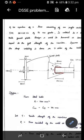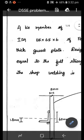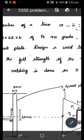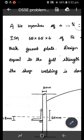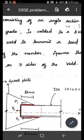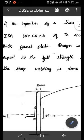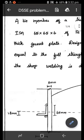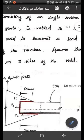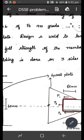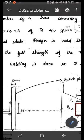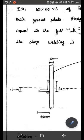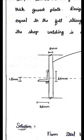One of the important problems in fillet welded design. A tie member of a truss consisting of an angle section ISA 65 by 65 by 6 of Fe 410 grade is welded to an 8 mm thick gusset plate. Design a weld to transmit a load equal to the full strength of the member. Assume that welding is done on three sides of the member.